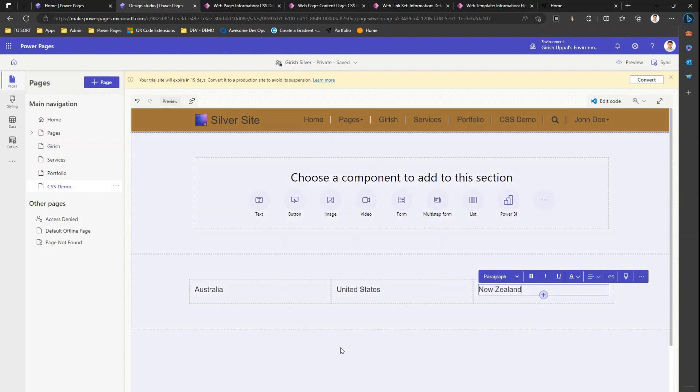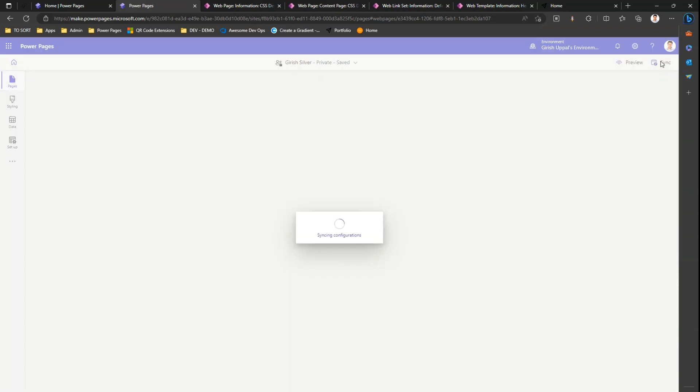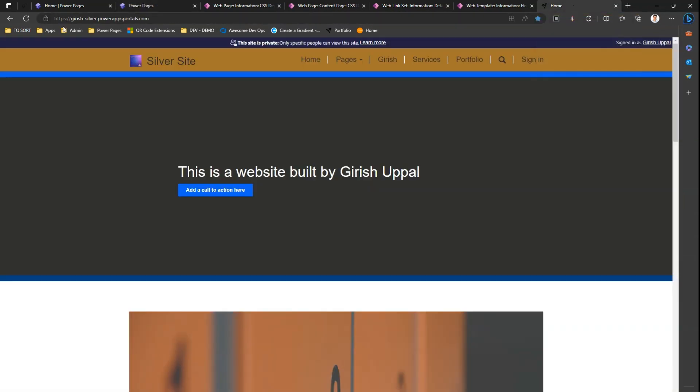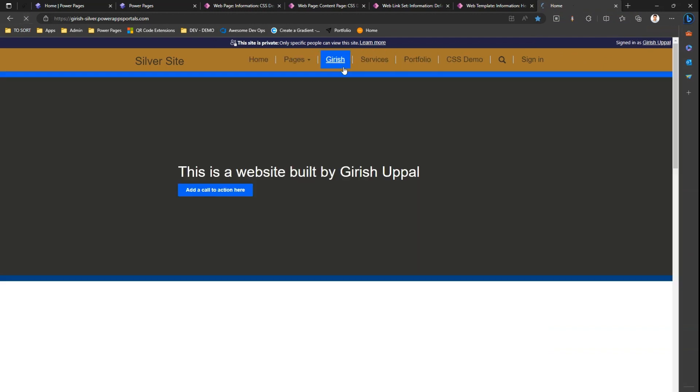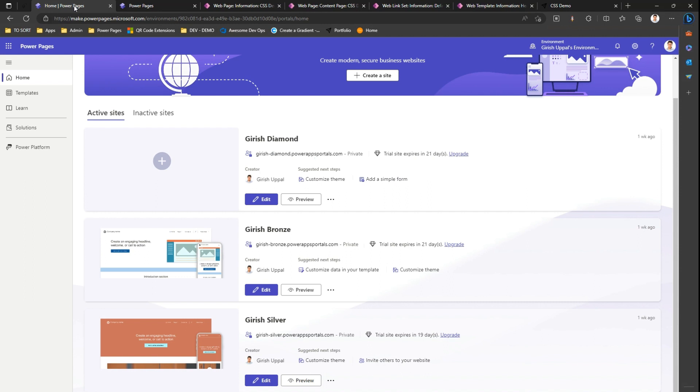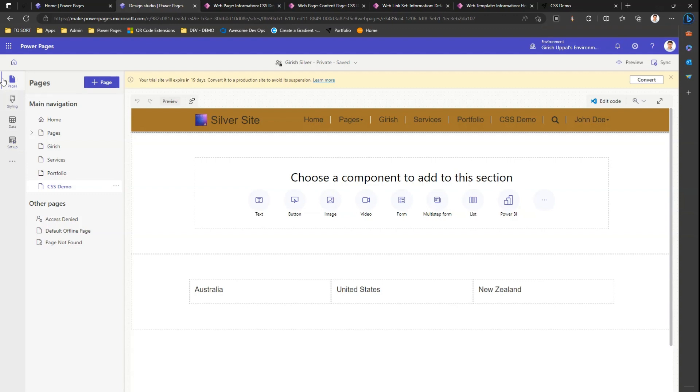I'll sync this configuration and preview this information. I'm on the CSS website page, I can see these three text items written. On the left hand side you'll see a styling option.